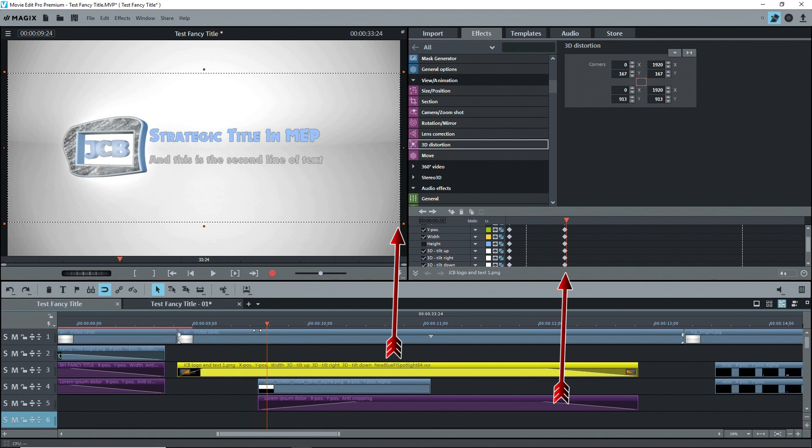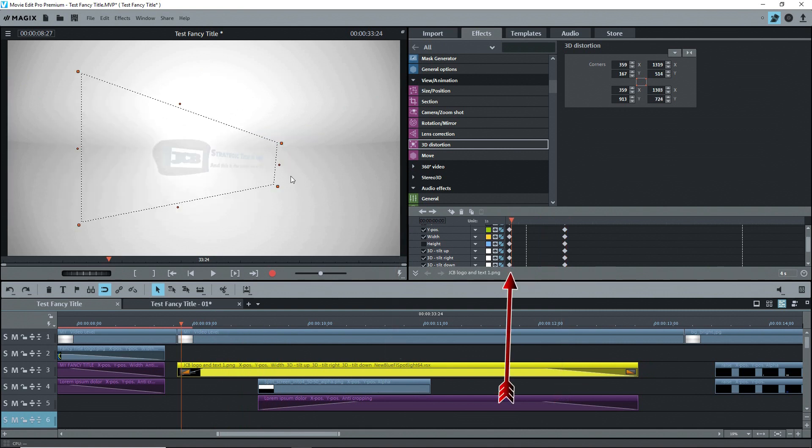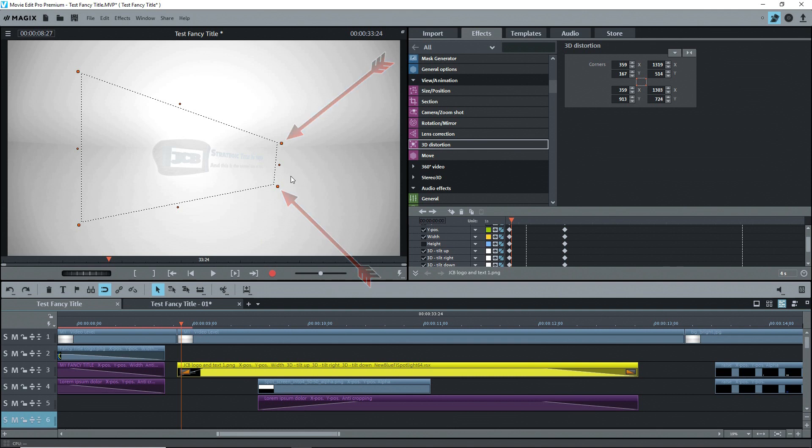Once again, I started by setting a keyframe at the end of the effect where the shape is a rectangle, then I went back to the beginning and moved the right hand corners to get the perspective shape that I wanted. Finally, I added a fade in.